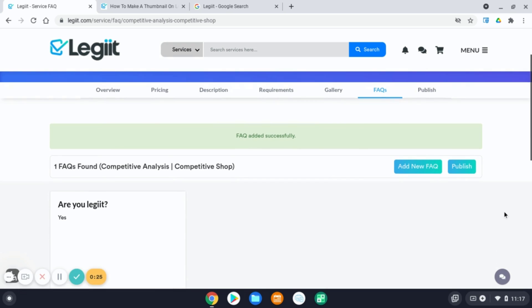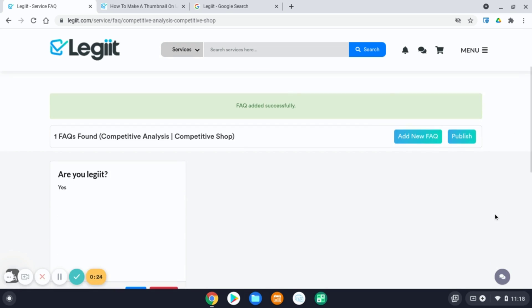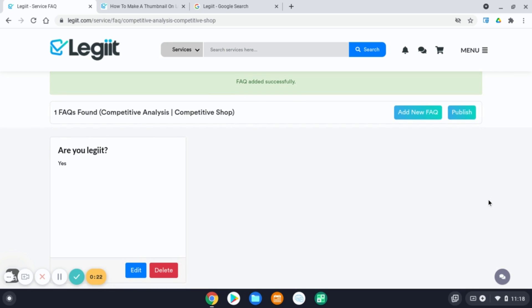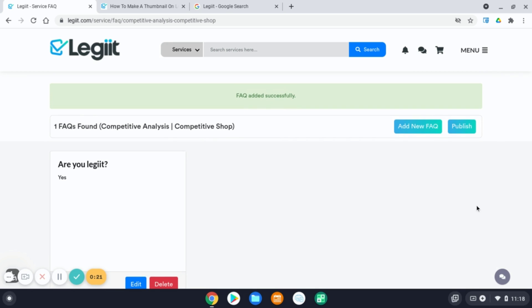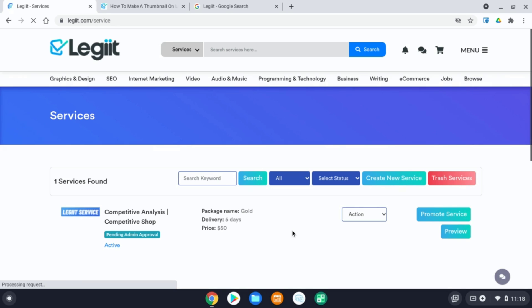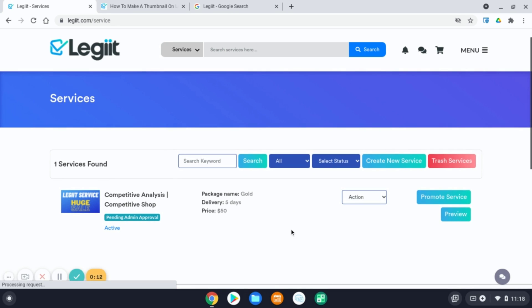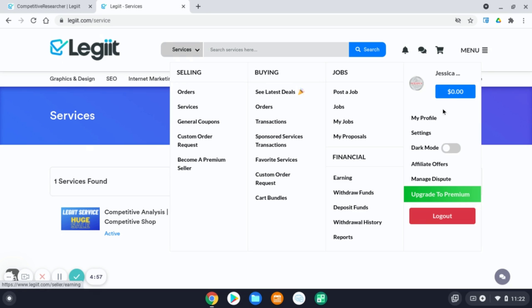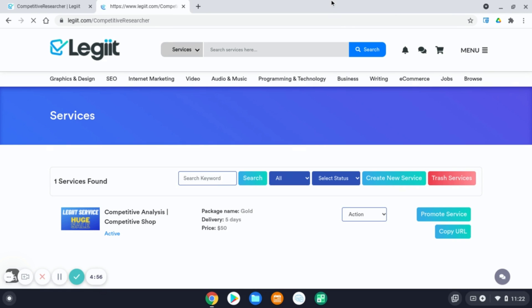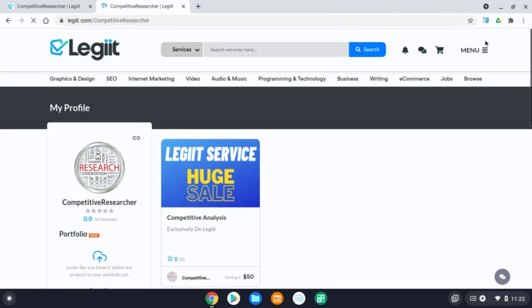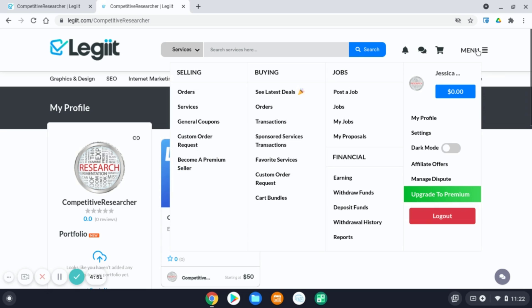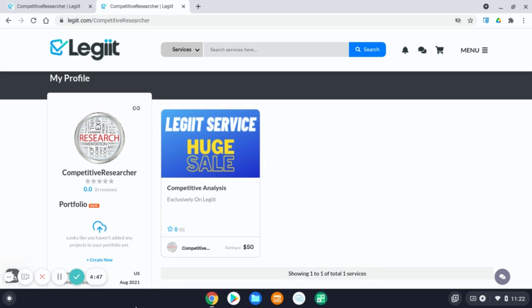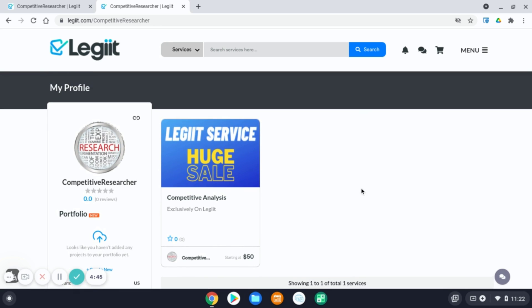Now, once you are ready to publish and submit your service for approval from our support team, hit publish. This will submit your service for review. Once your service has been approved by the support team, you will be able to view it on your profile. You can see your seller profile by going to menu and my profile. Now your service is live for customers to purchase.